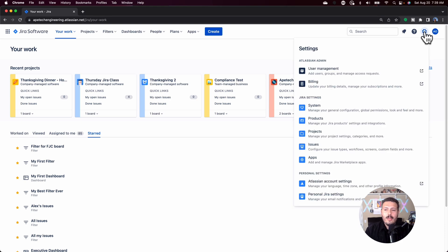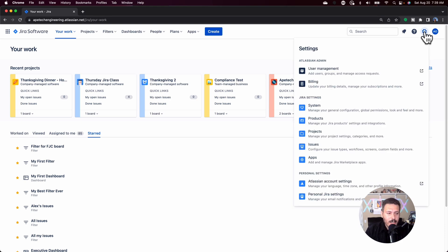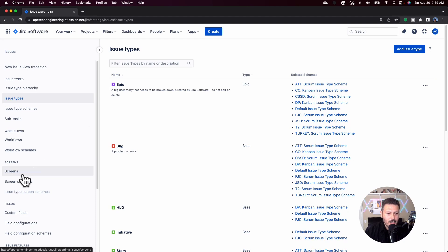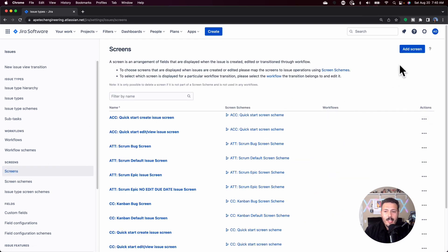The first thing we're going to do is go to the little gear, go down to issues, and then on the left-hand side find yourself the screens. Click on there and we're just going to make a screen.